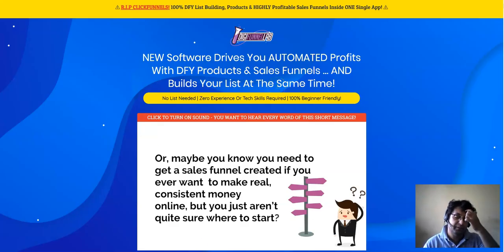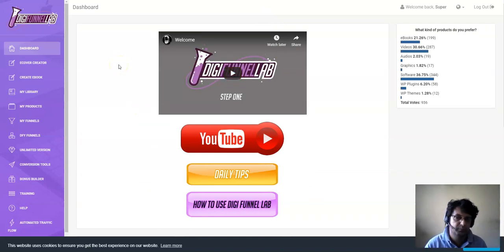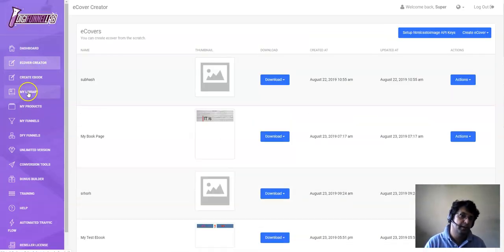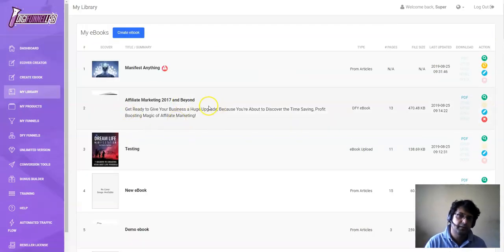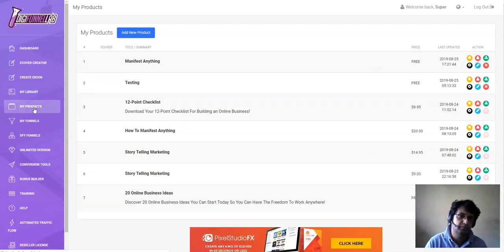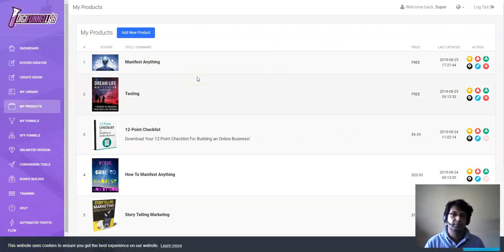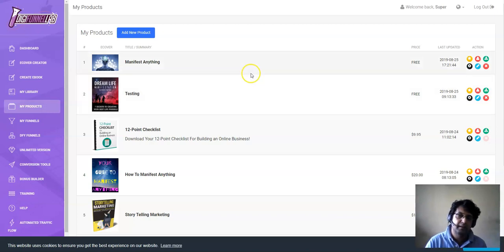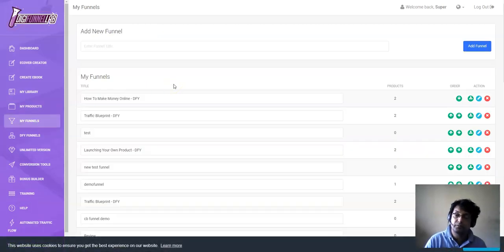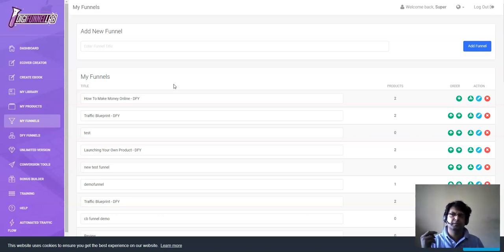Now let's look at DigiFunnel Lab. As I mentioned, it helps you create a squeeze page, sales page, or landing page. You can create ebook covers to give away as a free copy. There's a library with a lot of done-for-you content you can download. There's a product section where you can add your own product. And here is the main part — 'My Funnel' — where you can create funnels from scratch, including a squeeze page, thank you page, and download page, all done for you.